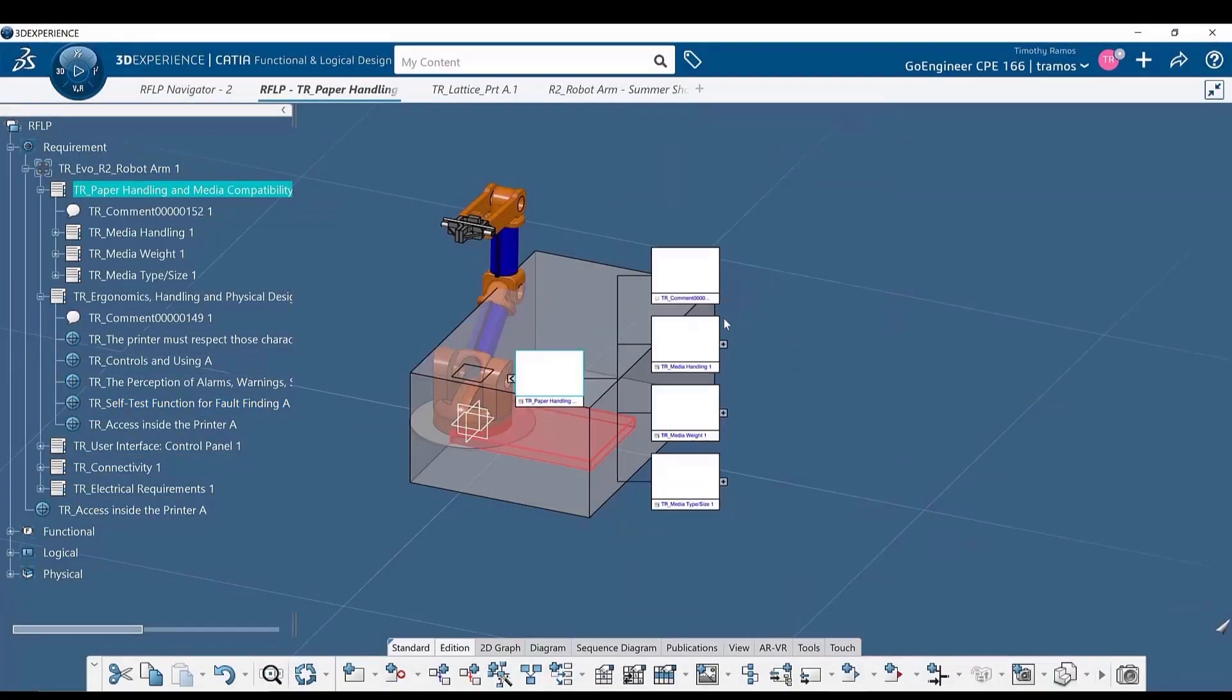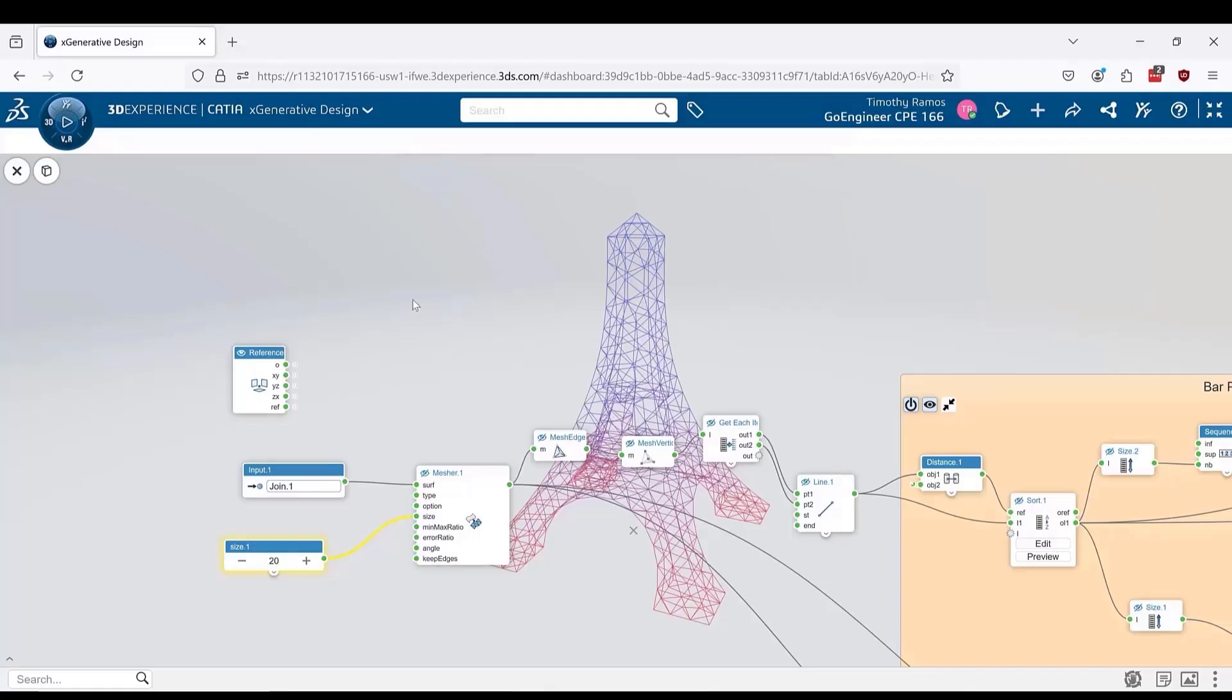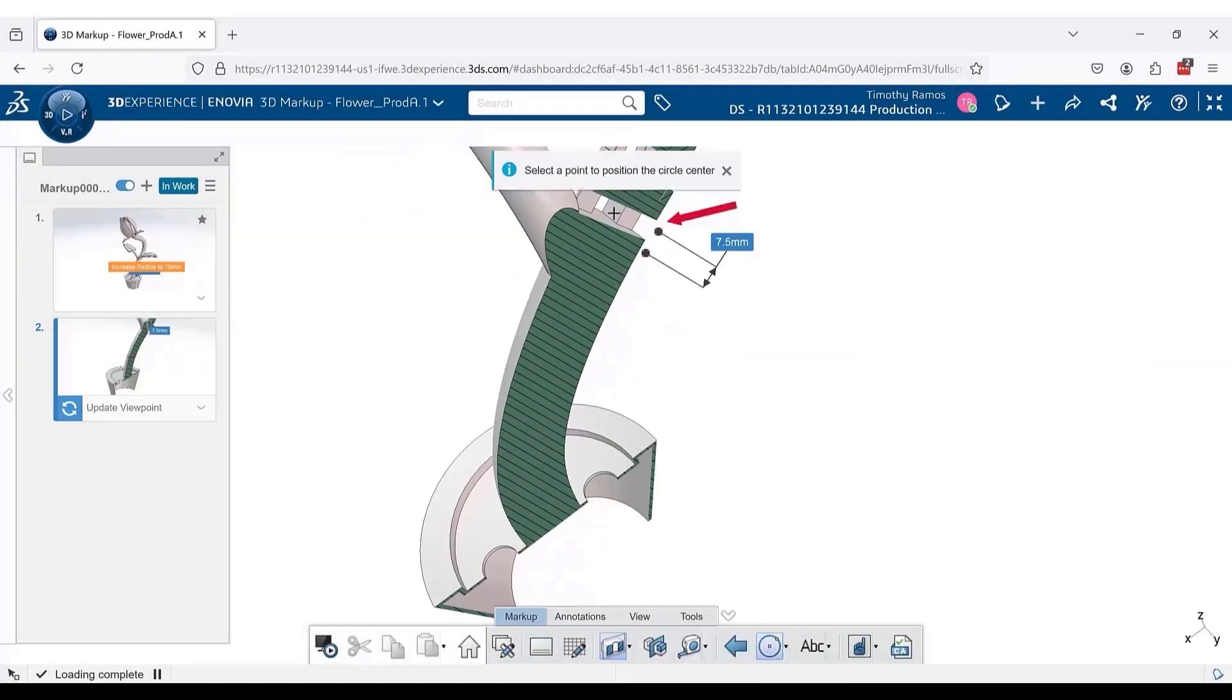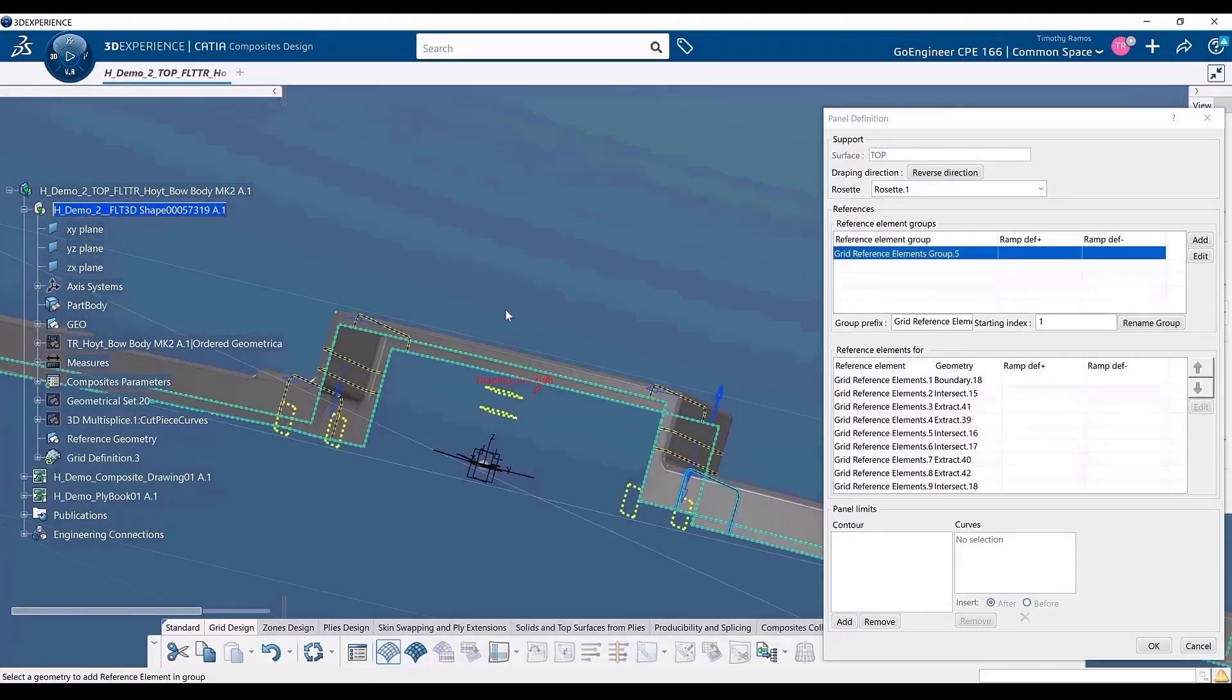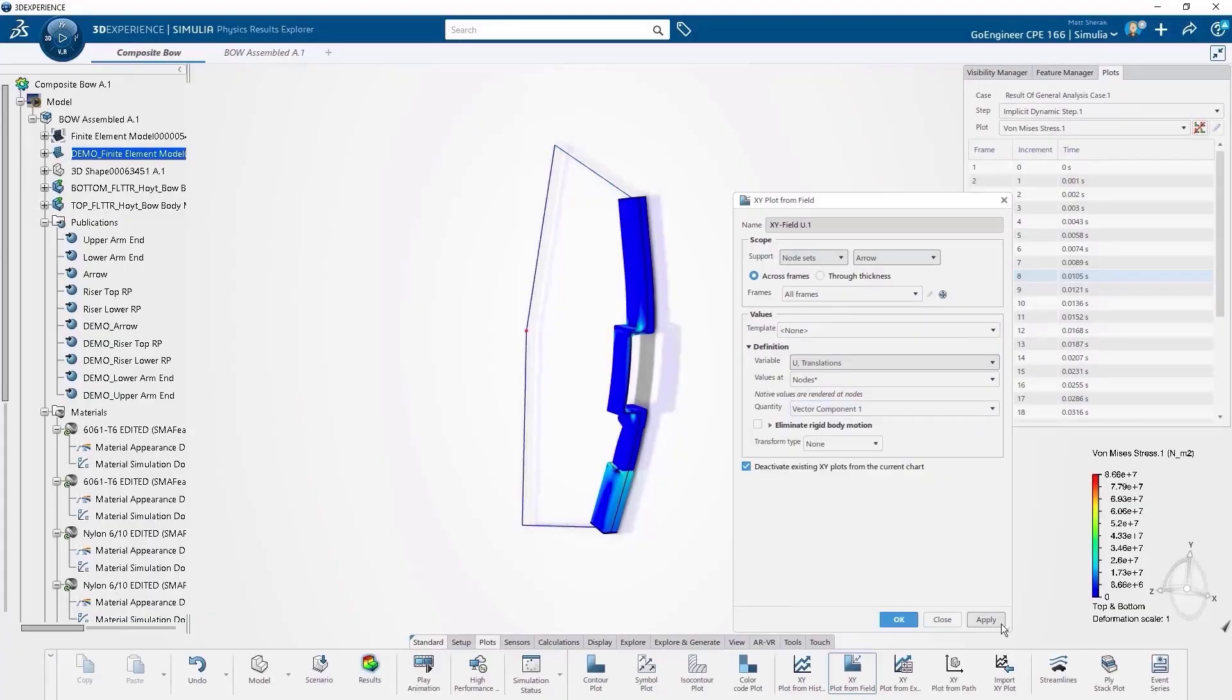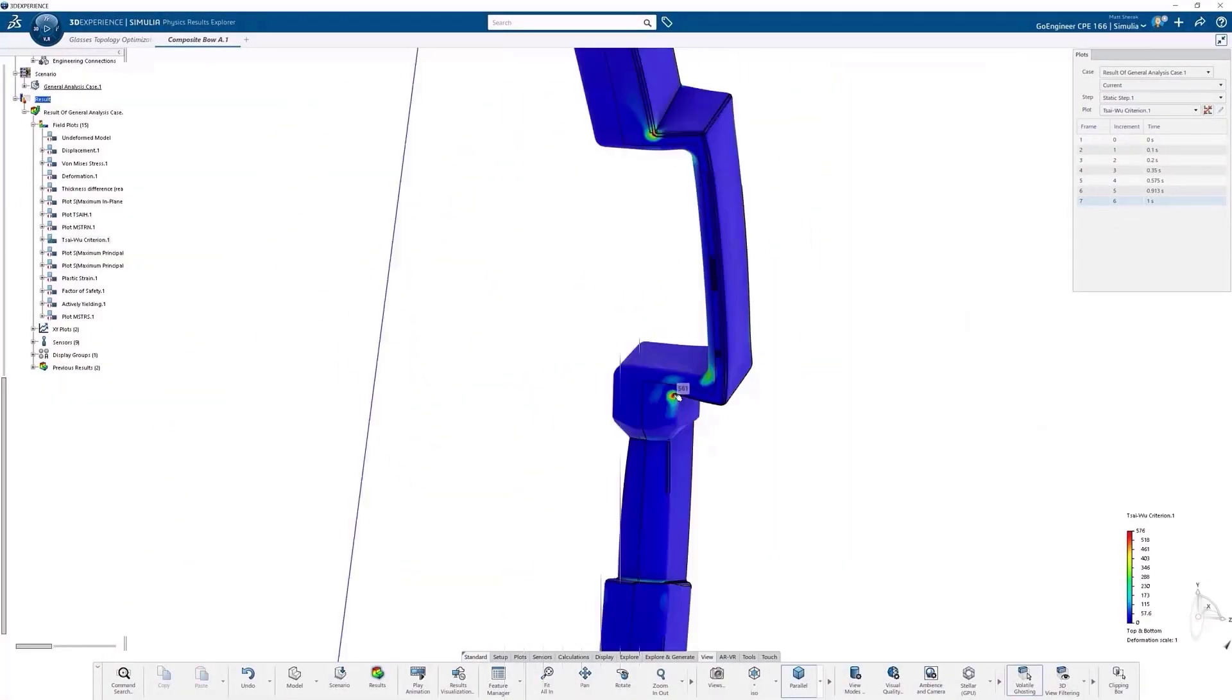3DEXPERIENCE CATIA has many differences when compared to SOLIDWORKS that may throw users off guard while adopting the software. These differences can be found in areas such as infrastructure, workbenches with different functionalities, as well as features inside tools. This video will highlight a few of the major differences between SOLIDWORKS and 3DEXPERIENCE CATIA to help ease this transition.